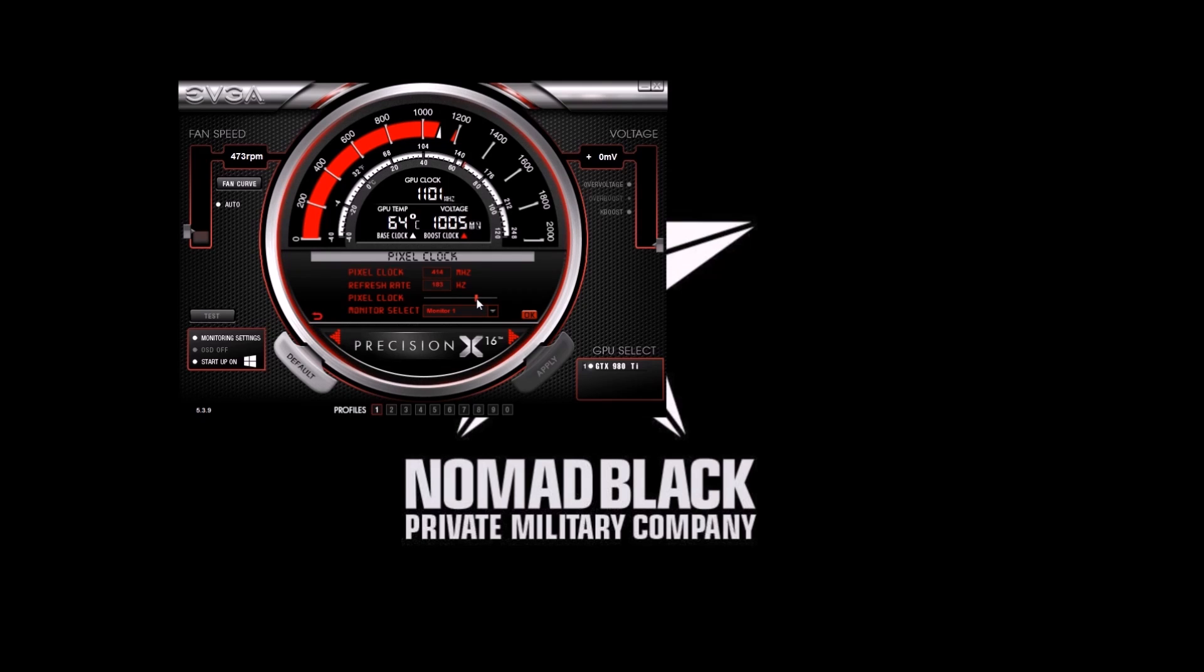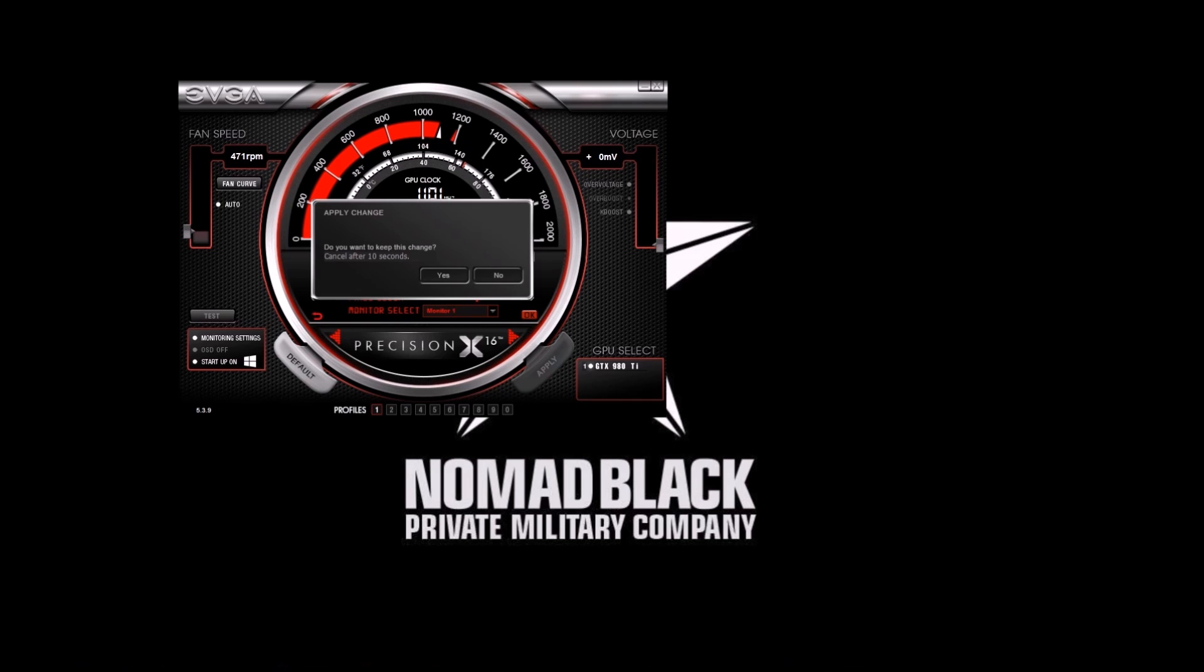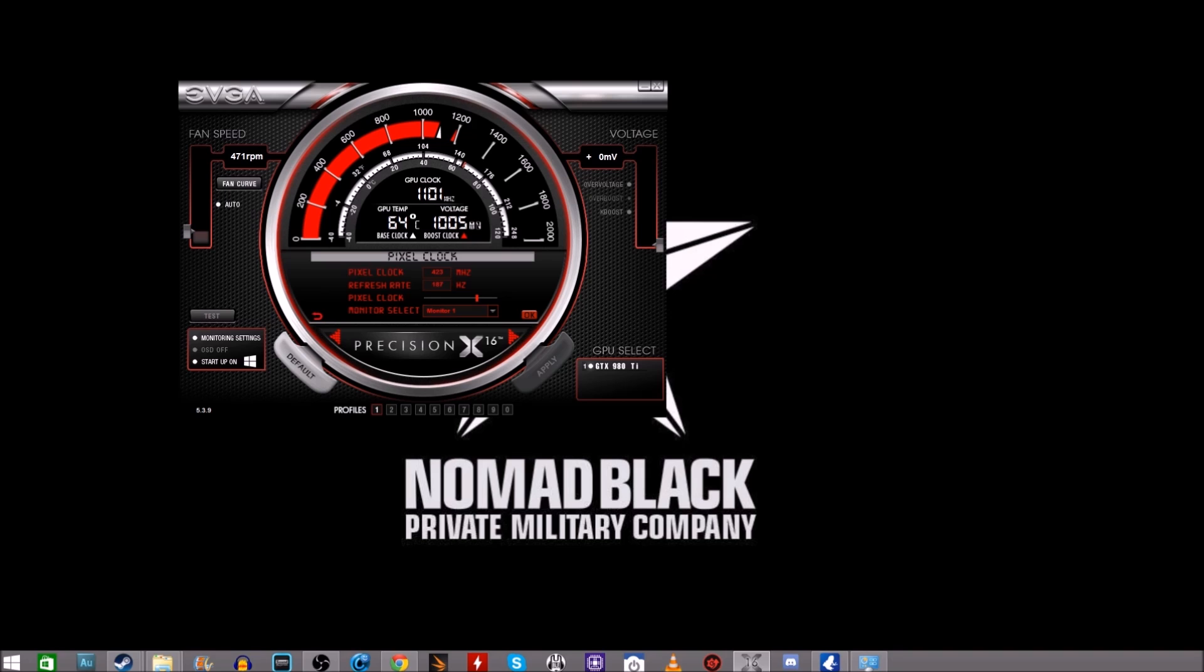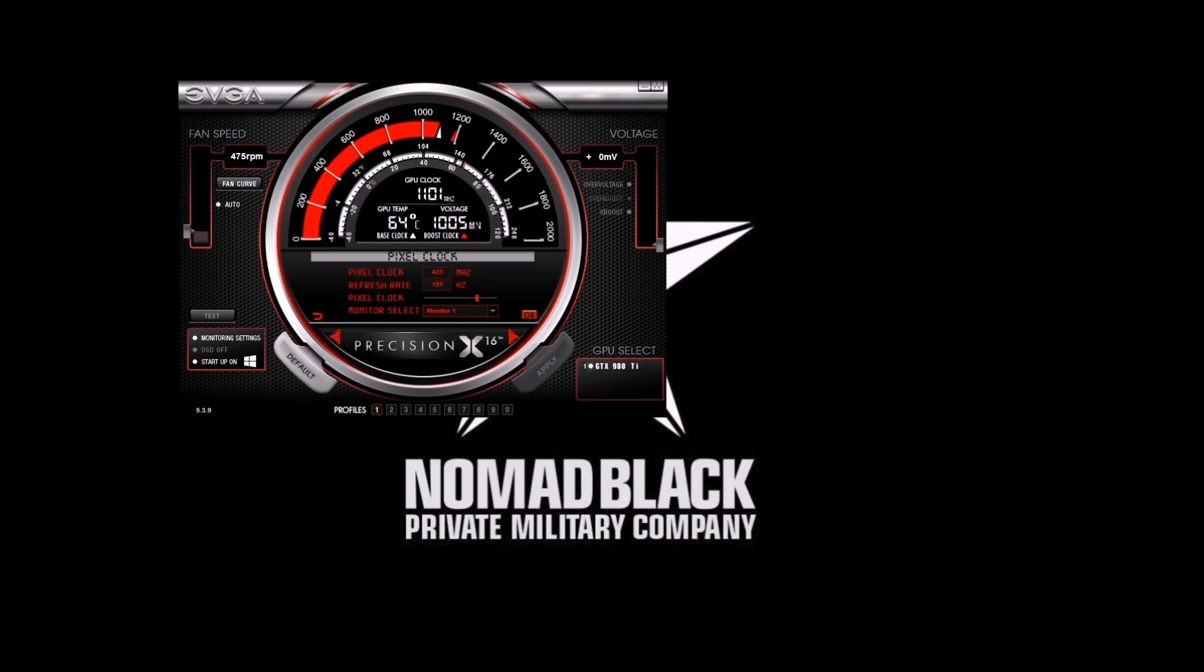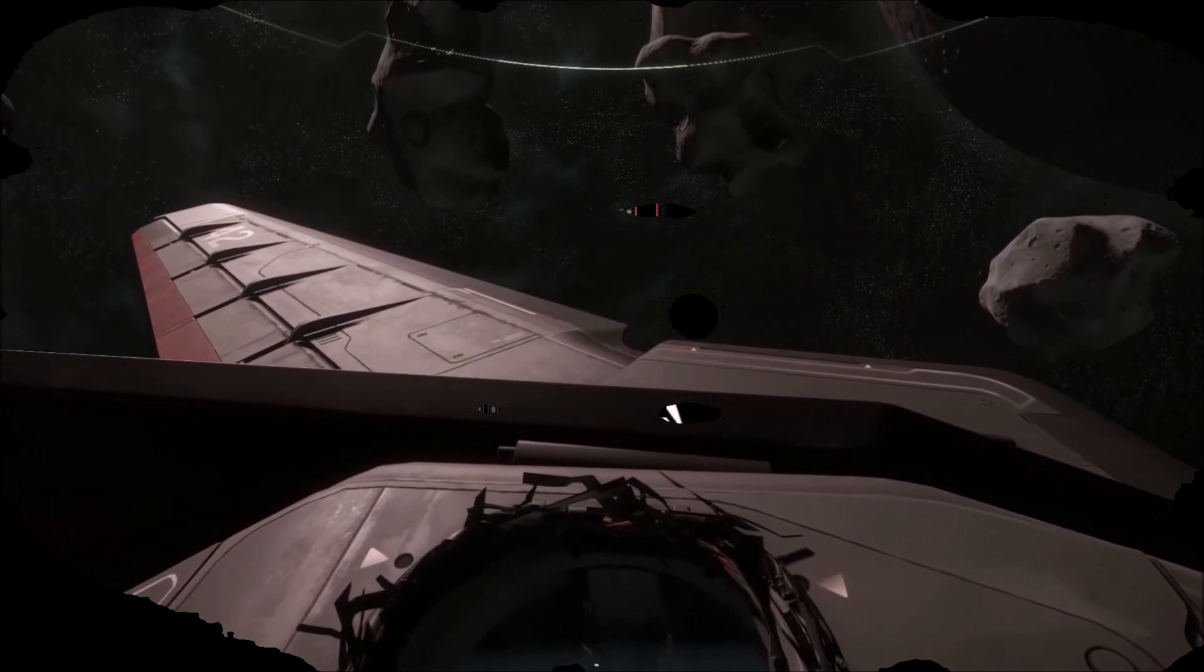For my primary monitor its native refresh rate is 144 hertz, so I've got this up to 187 and it looks really amazing. And for my secondary monitor its native refresh rate is 60 hertz and I've got it up to 66, which again is a noticeable improvement on my 60 hertz monitor.